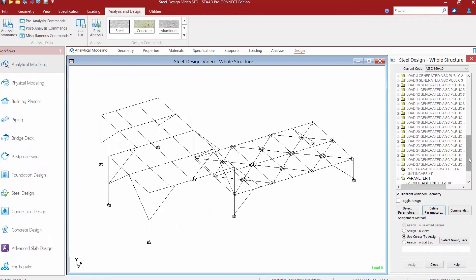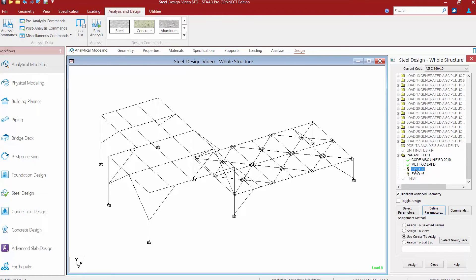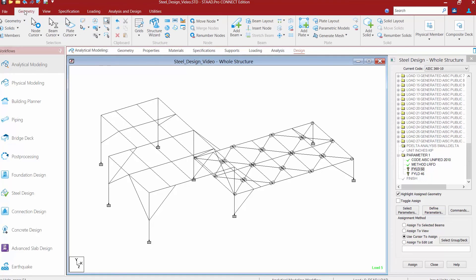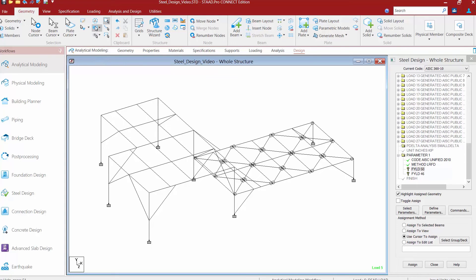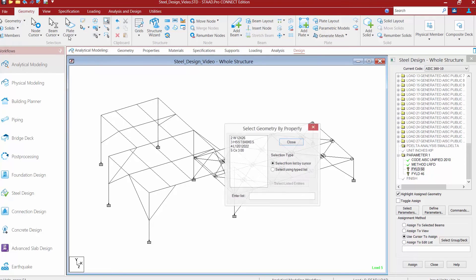If I scroll down in the steel design dialog, I'm going to see that these two parameters will need to be manually assigned to the members for which they're applicable. I'm going to start with my FYLD of 50. I'm going to highlight the parameter in the steel design dialog and then select my wide flange sections. The easiest way to do that is to go to your geometry tab in your ribbon toolbar, where we're going to find all of our different selection tools.